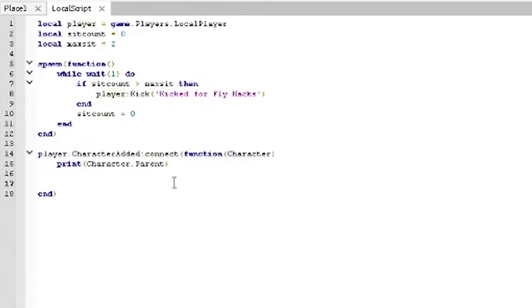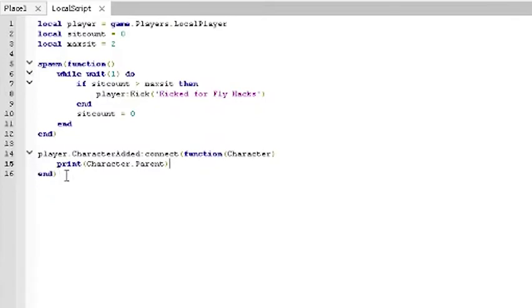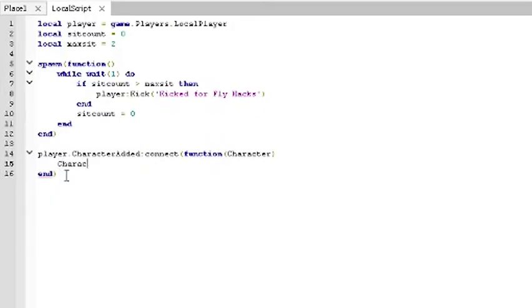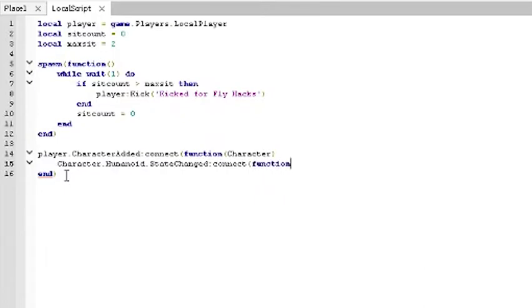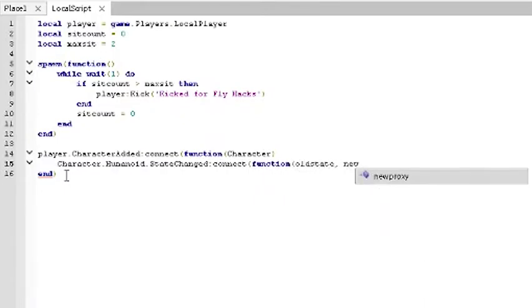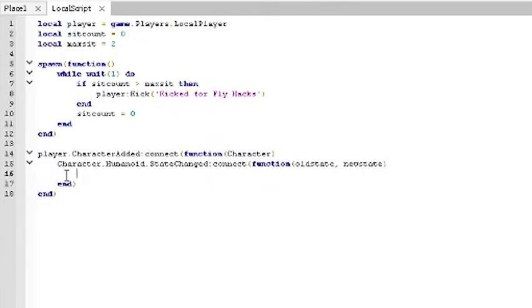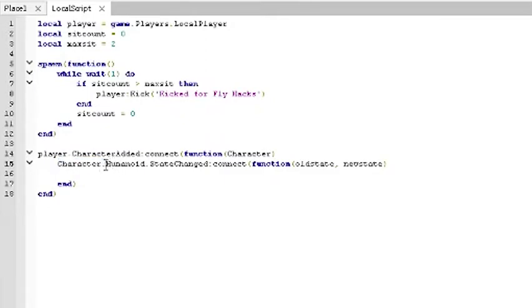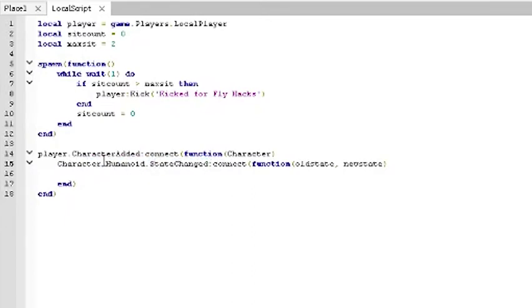I recommend playing around with this and figuring out what is in relation with what else. Important thing about coding is experimenting yourself. After we do that, then we want to add another event. So character dot humanoid dot state changed connect function old state, comma, new state. What this says is that we take our character that was just added and we create another event. When the character dot humanoid dot state change, this might be confusing. You're probably like, Kevin, how the heck are you finding all this random crap?